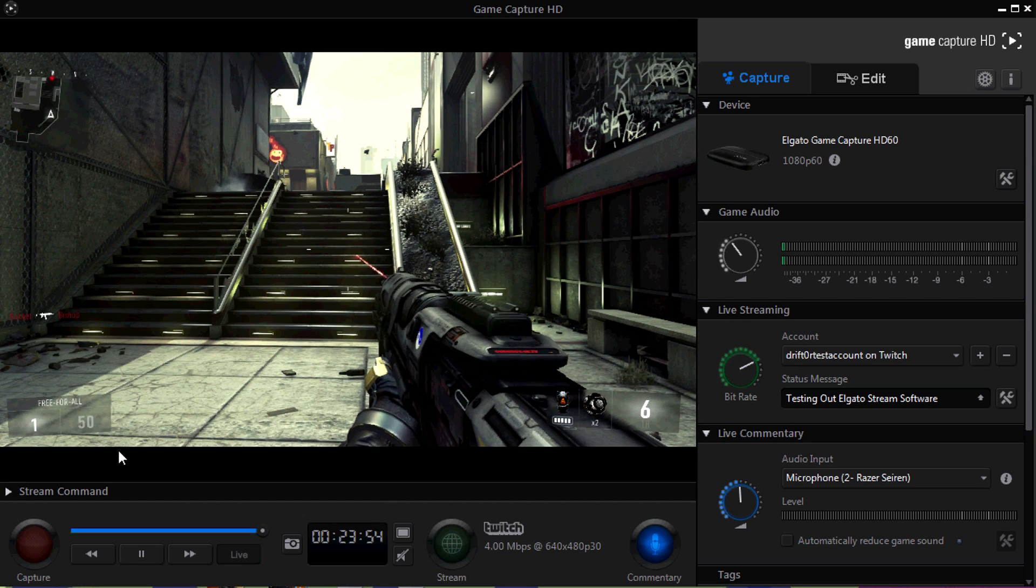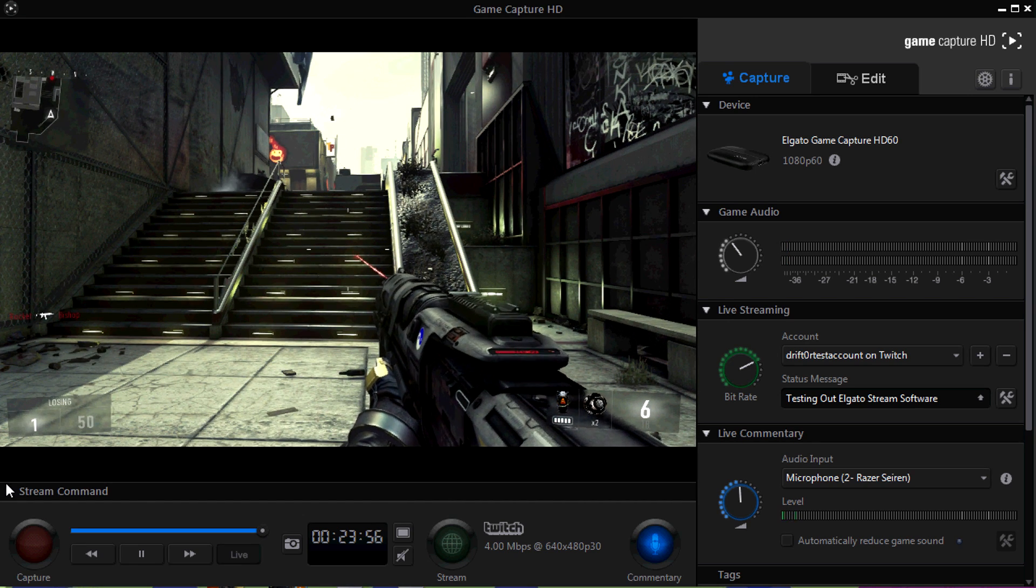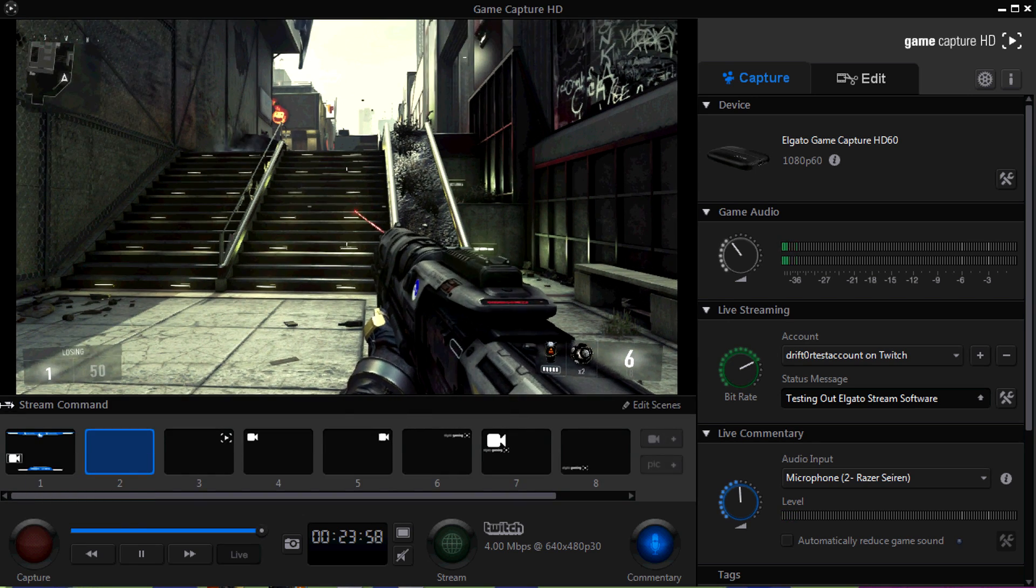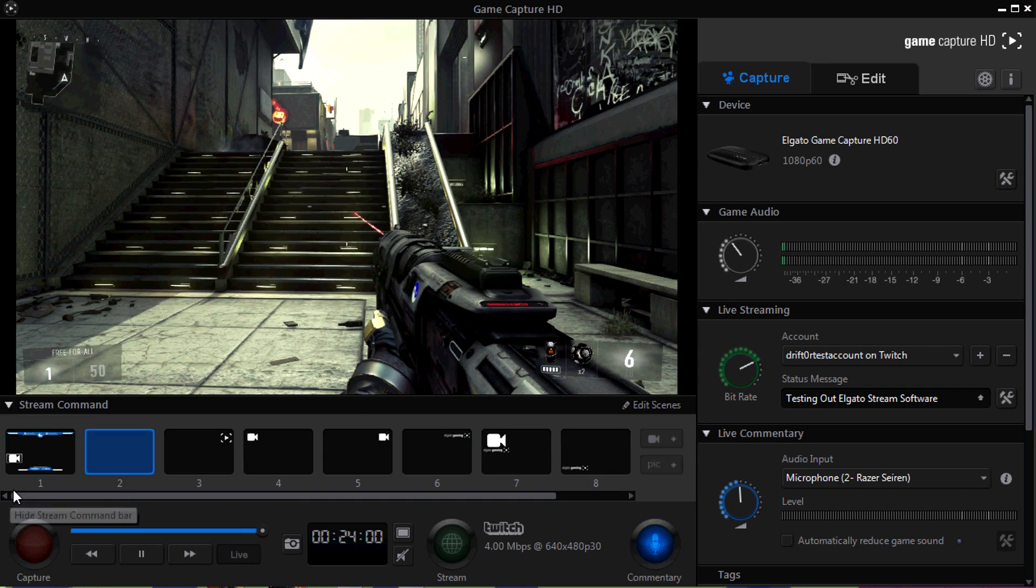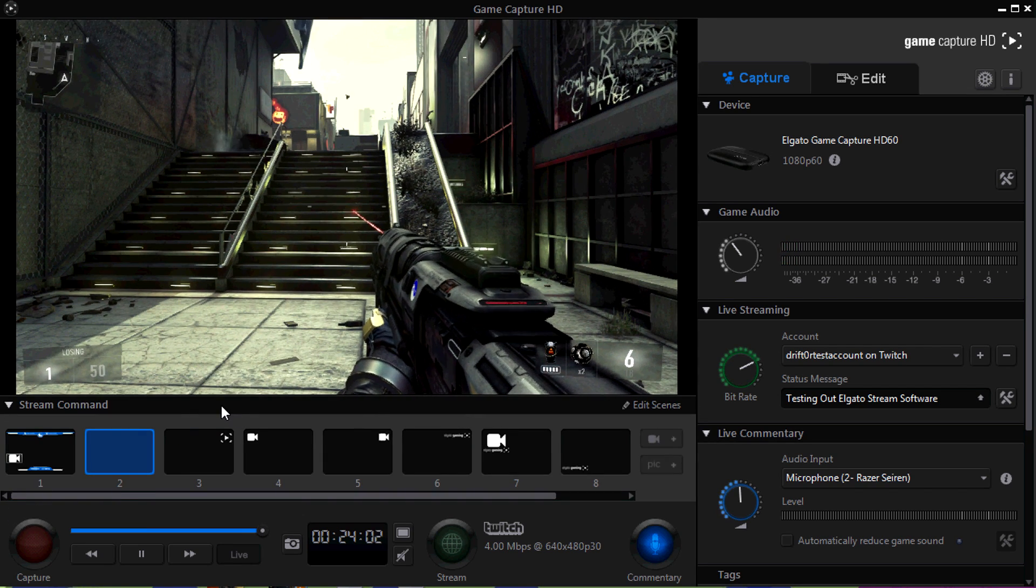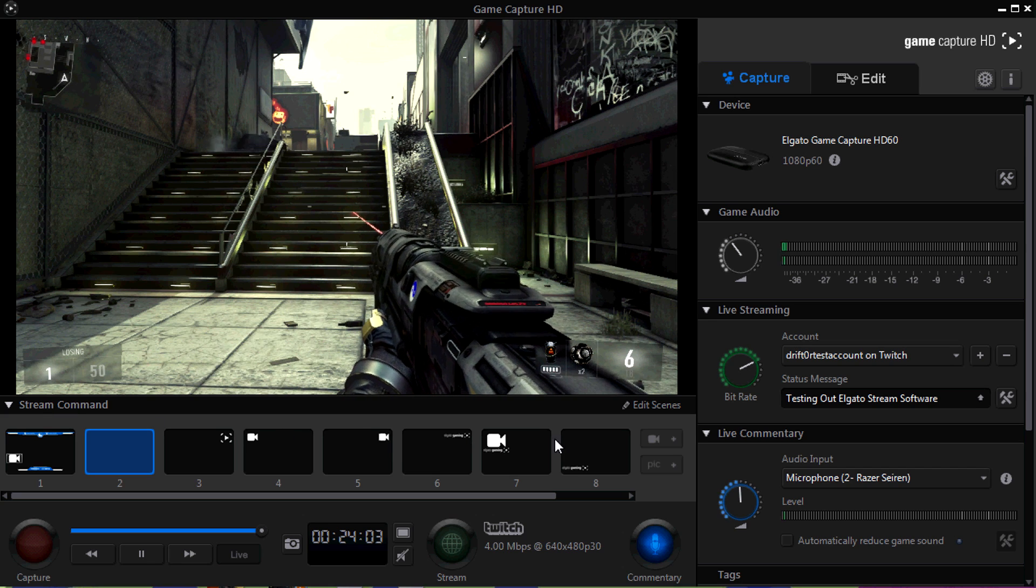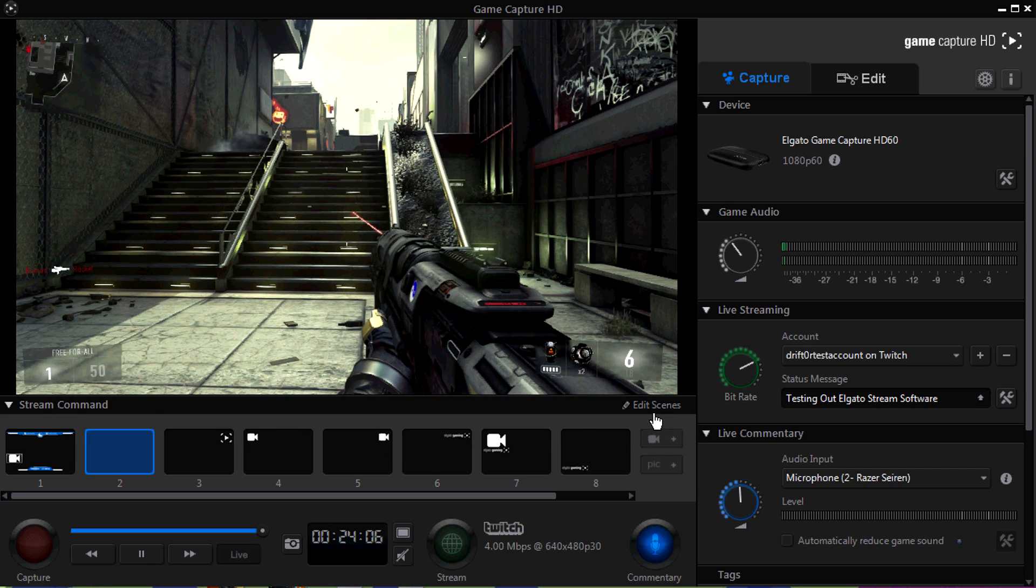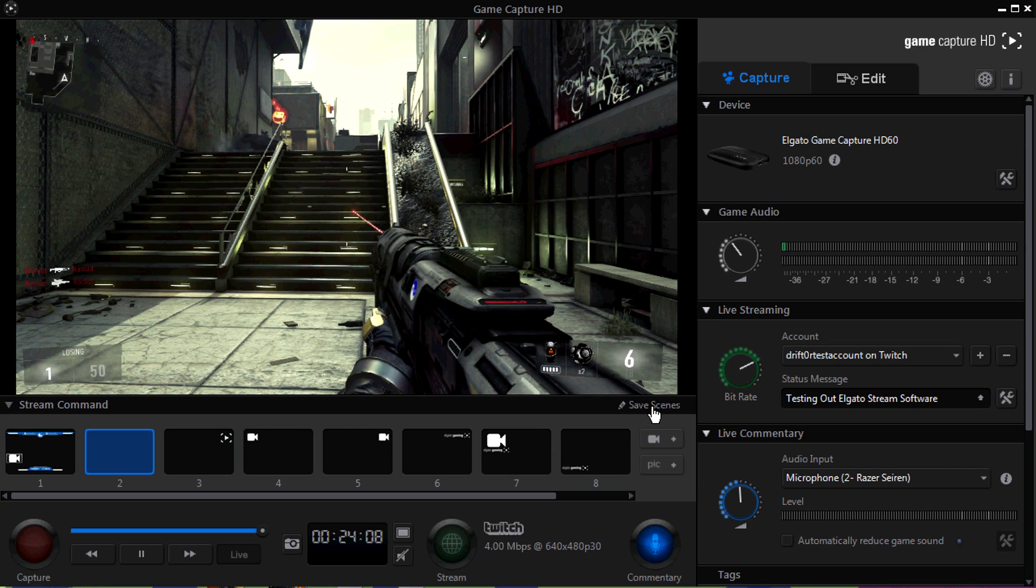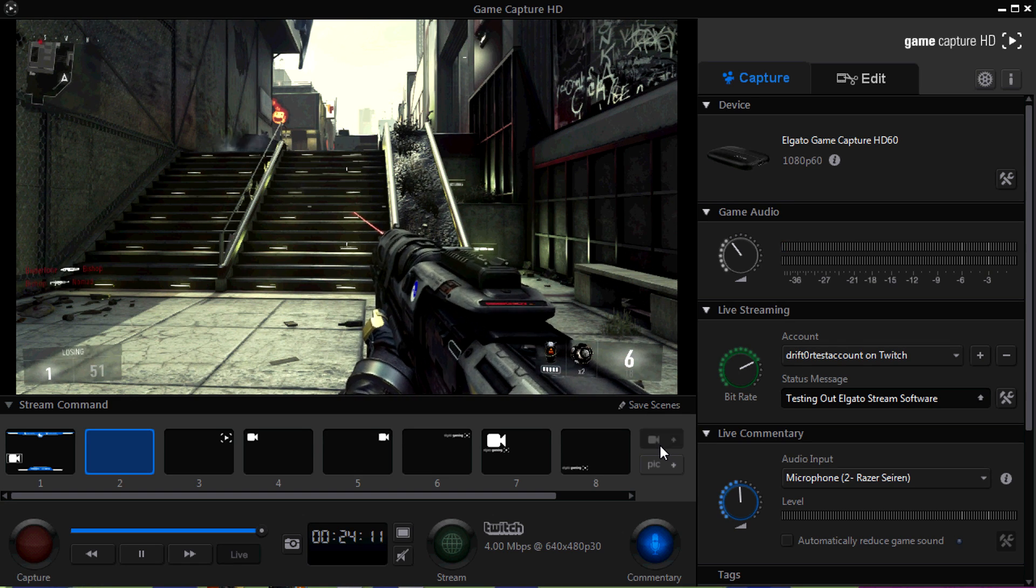The next thing we're going to do is talk about the stream command. If you click the little arrow on the left, that'll open it up or close it. Depending on how you have yours set, it might be open or closed, but we're going to open it up, and I have a blank slate right here. You can see the one that I made on the left already. In the blank slate, what you want to do is click Edit Scenes, and that's going to let you add anything.